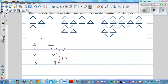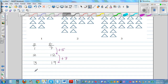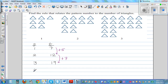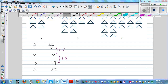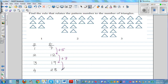If you write the fourth pattern using the same logic — if this is increasing by 5 and then 7, the next should increase by 9. So that should be 28. Let me write 28 here. This is plus 9.